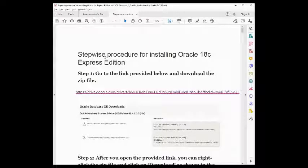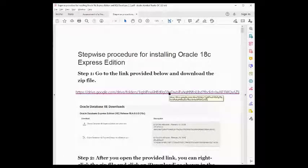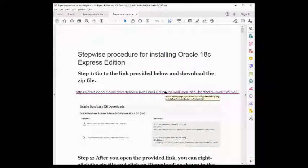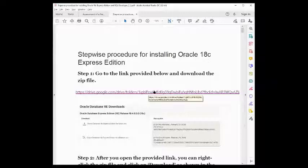This is a stepwise procedure for installing Oracle 18c Express Edition. First, go to the link provided below and download the zip file. I already uploaded the two files: the Oracle Database Server Express 18c Express Edition, and also the Oracle SQL Developer. You can also download from the Oracle site — it's around 2 GB for the database.